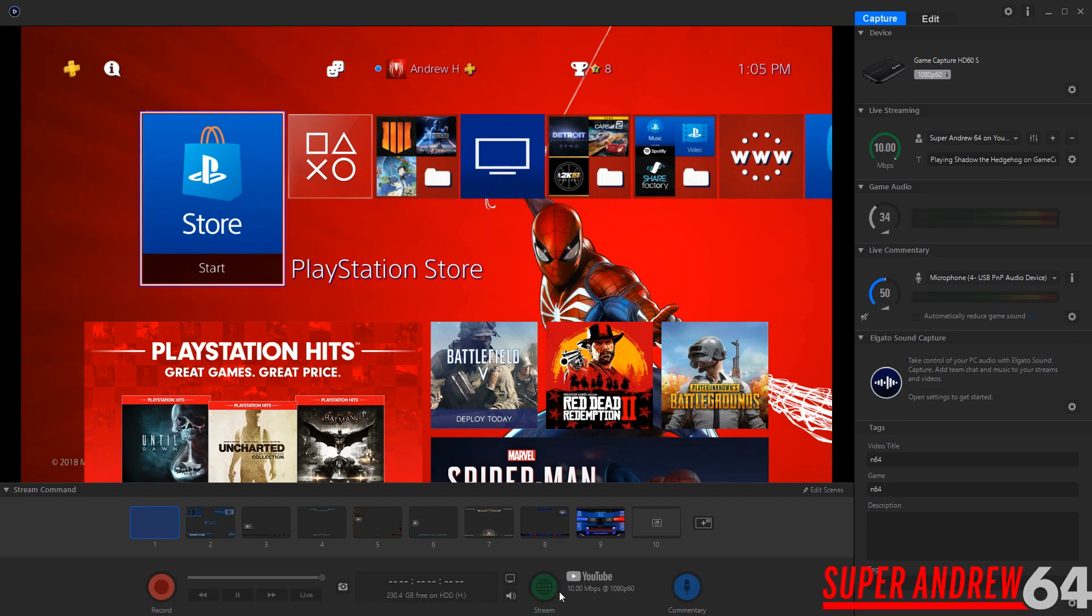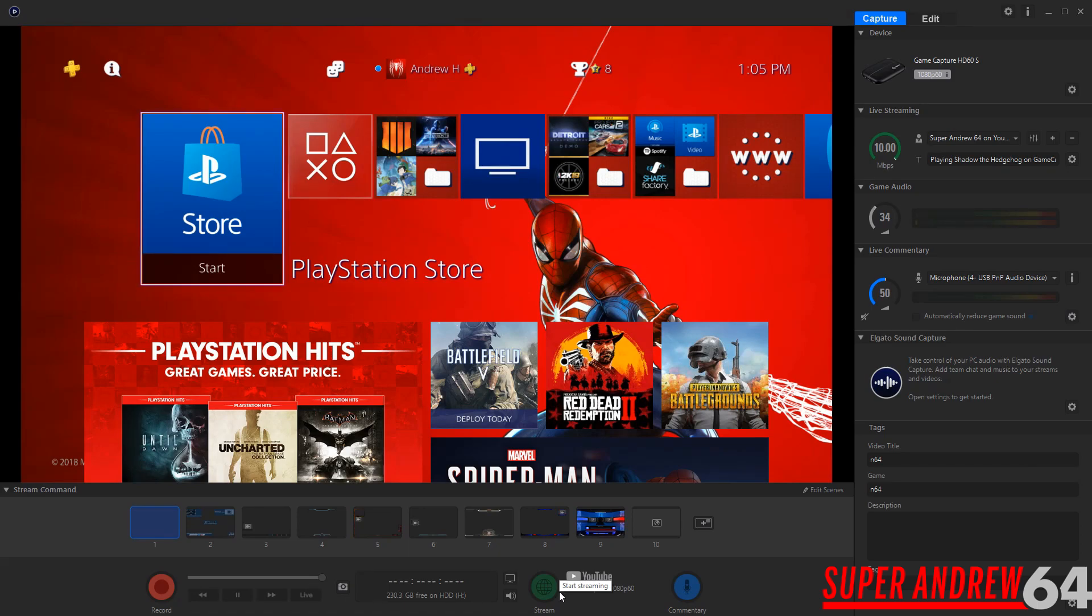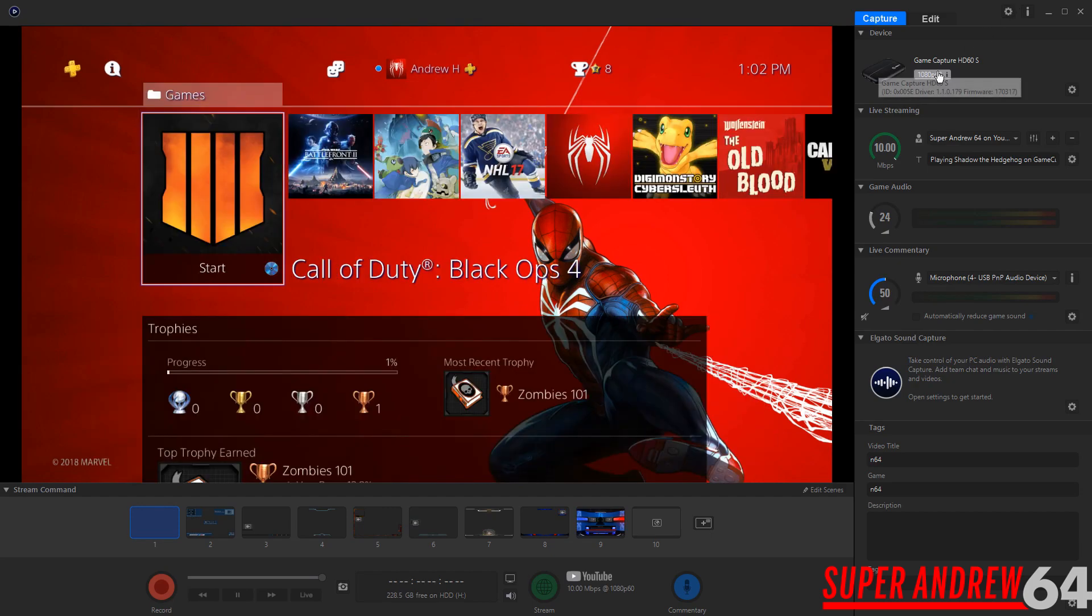And then the stream button, pretty self-explanatory, streaming to YouTube or Twitch you can just click that and you're instantly live on Twitch or YouTube.